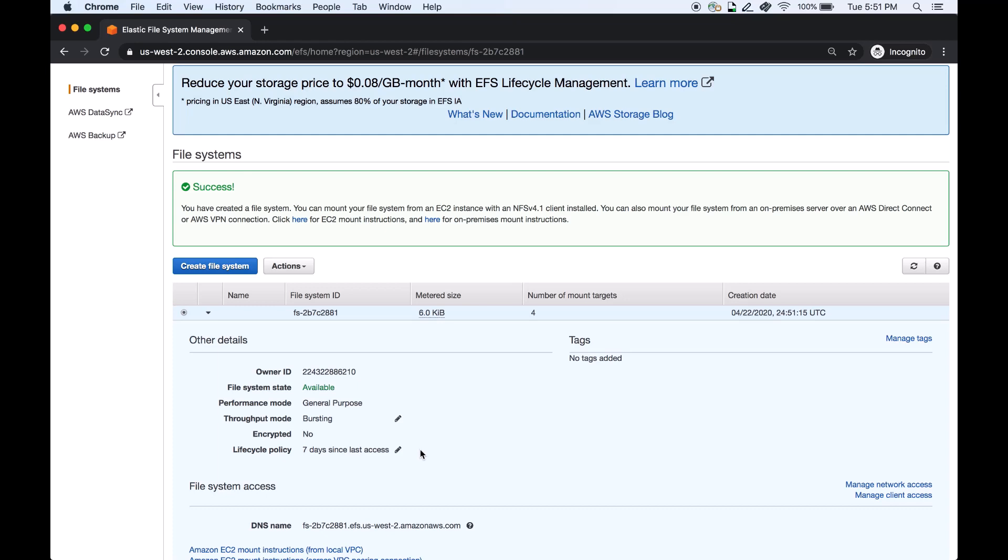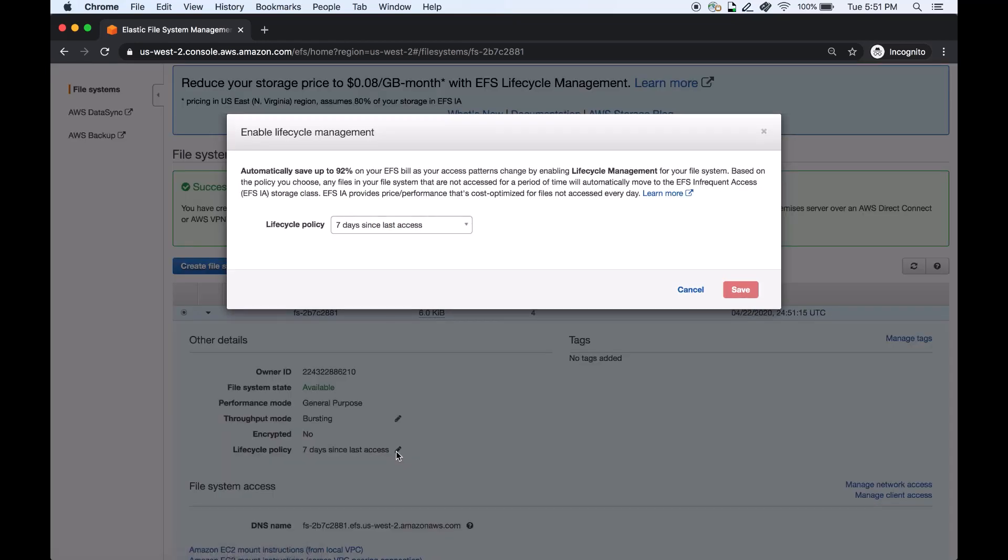You can also update or delete the policy on existing file systems as well, as shown here.